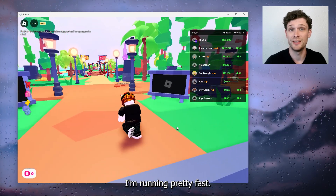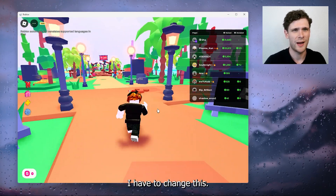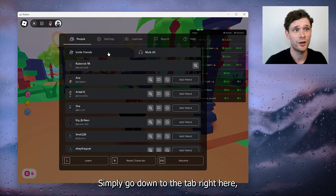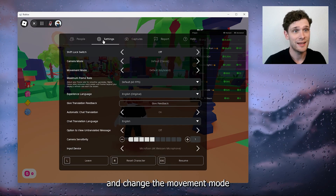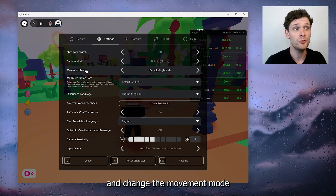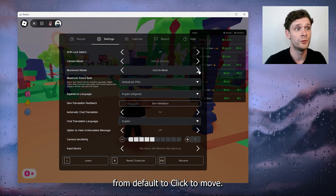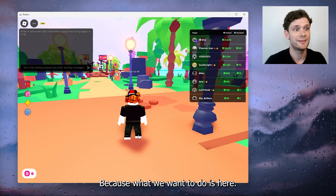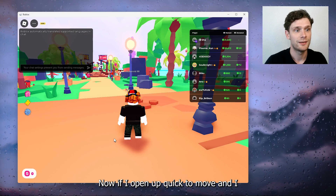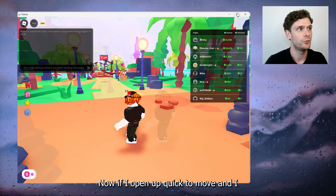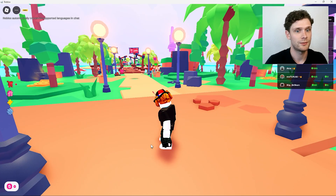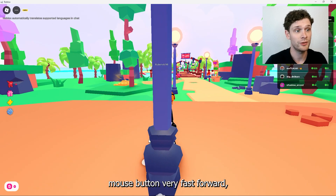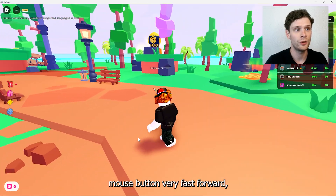Now I'm inside the experience, as you can see, and I'm running pretty fast. To change this, go down to the settings tab right here, open up the settings, and change the movement mode from the default to click to move.